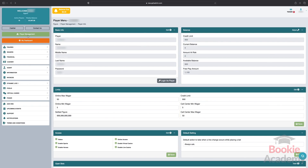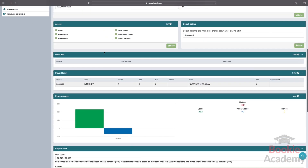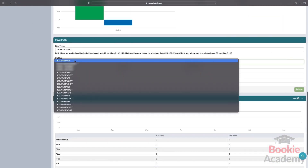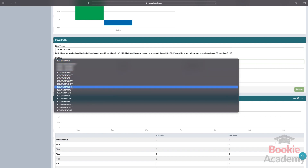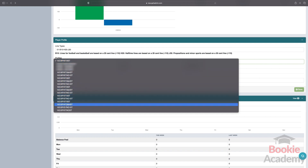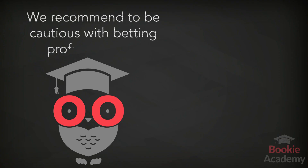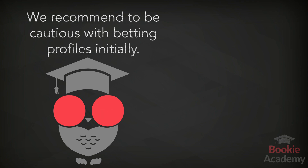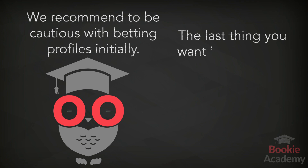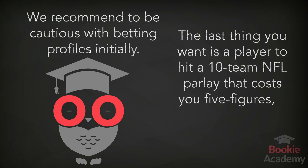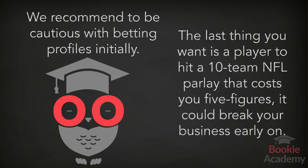The profile. There are 15-plus standard betting profiles that you can select for a player. This feature determines how many selections a player can bet on parlays and teasers, along with the payouts and odds. We recommend being cautious with betting profiles initially. The last thing you want is a player to hit a 10-team NFL parlay that costs you five figures — it could break your business early on.